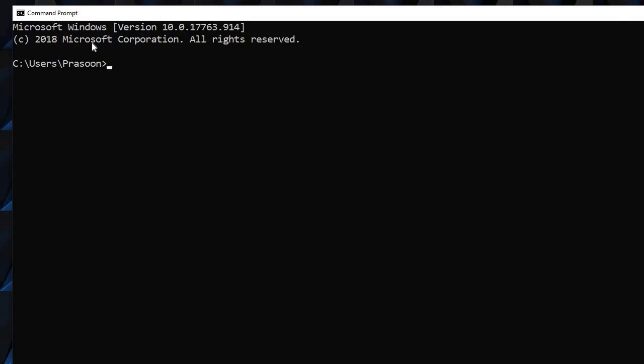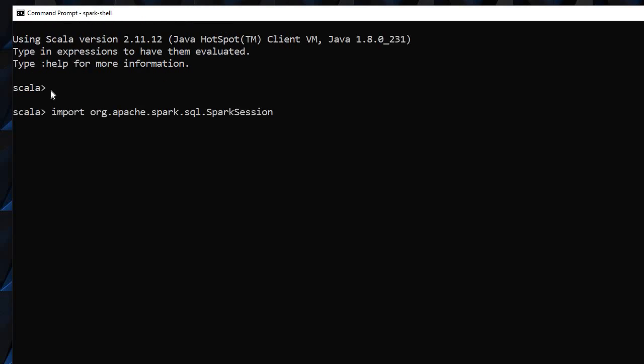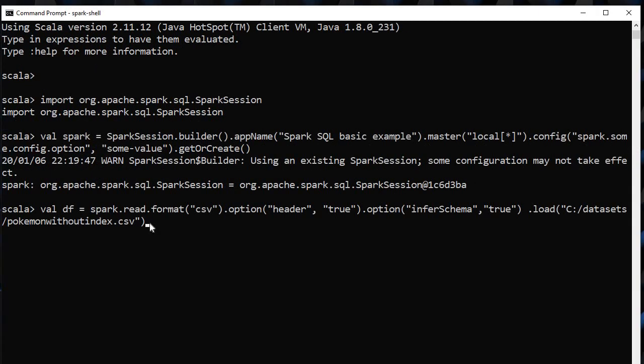First of all, start with a spark shell. Then we will import org.apache.spark.sql.SparkSession. After that, we will build this spark session. Then we have to load the dataset.